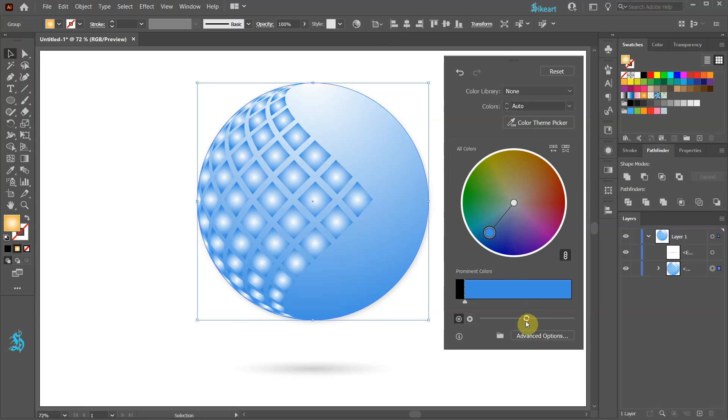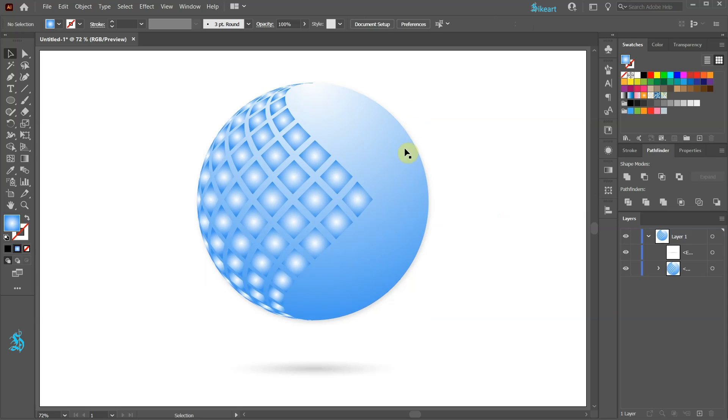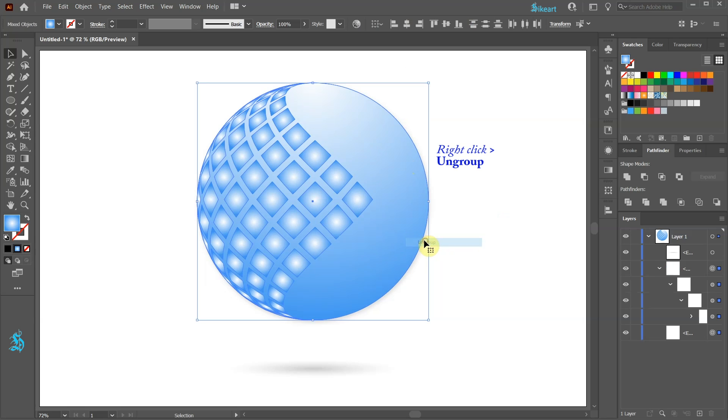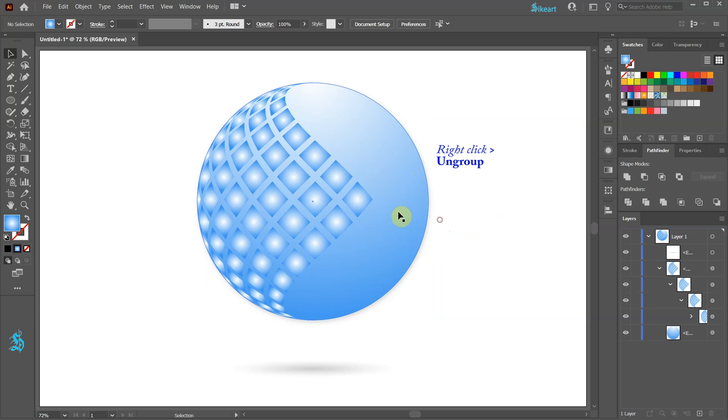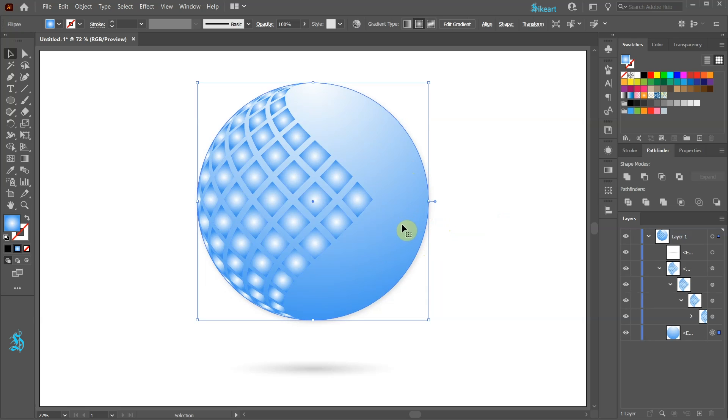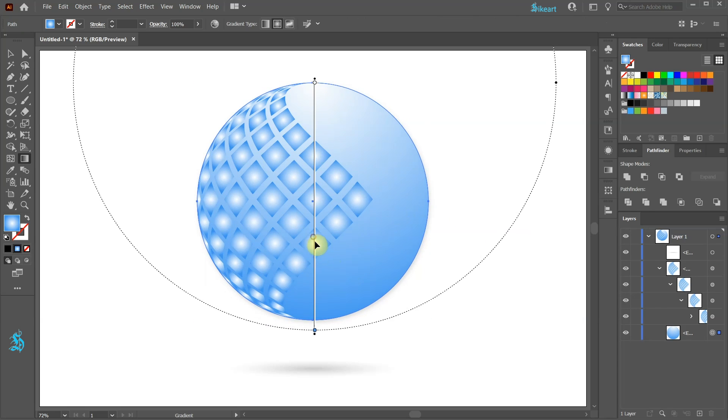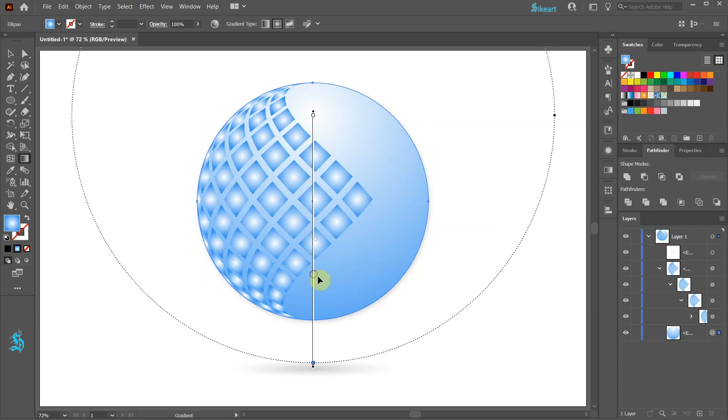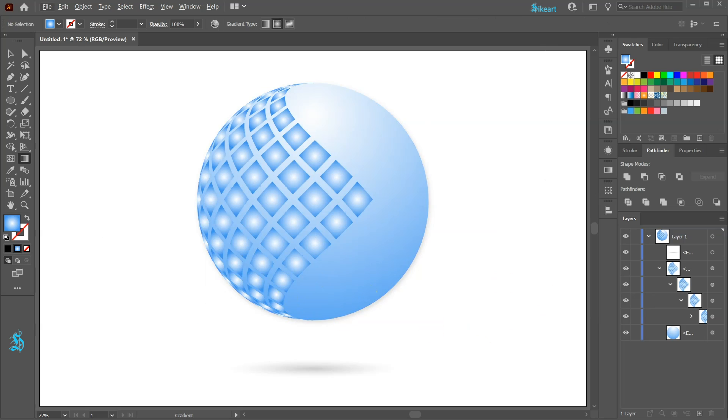If you still need to make any adjustments right click on the sphere, choose ungroup and adjust any attributes you wish. Thanks for watching. Bye bye.